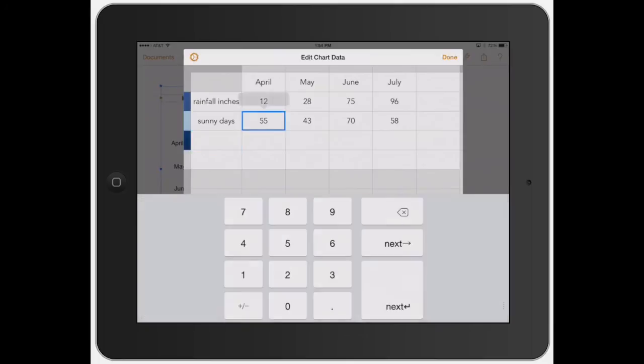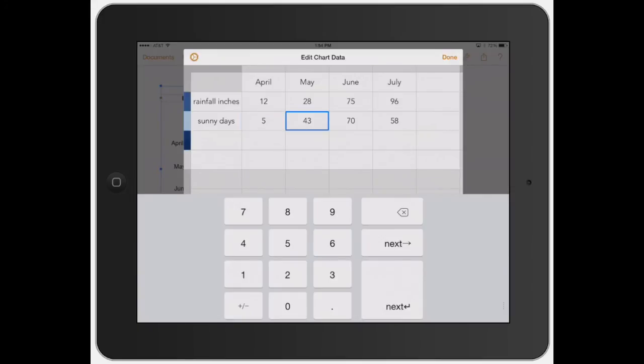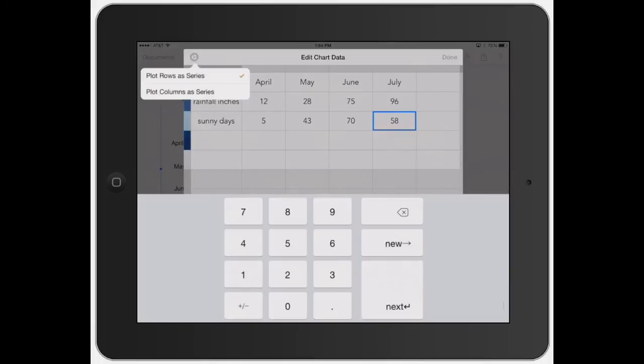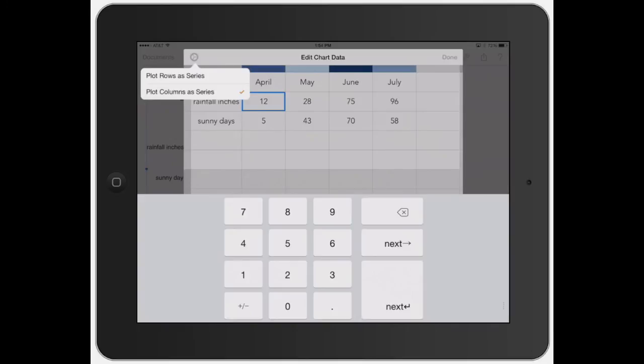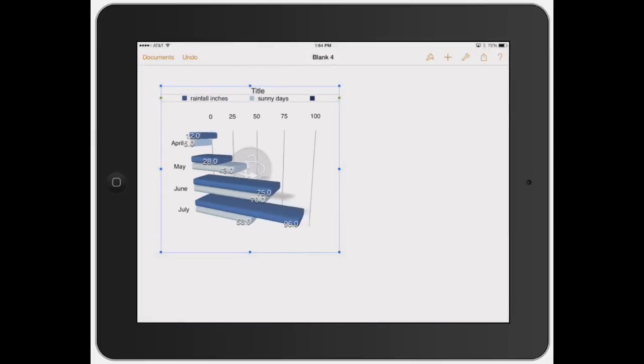But you can go and click here and then change this. Five days in April, next. And then just keep going next if all that's correct. You can also click up here and plot rows as series or plot columns as series. So it depends on which, if you want to switch the data or change it, depends on what you're trying to do or how you want to express your data.